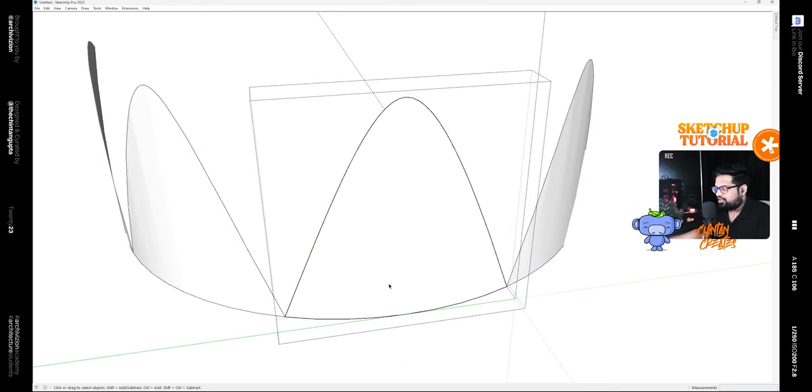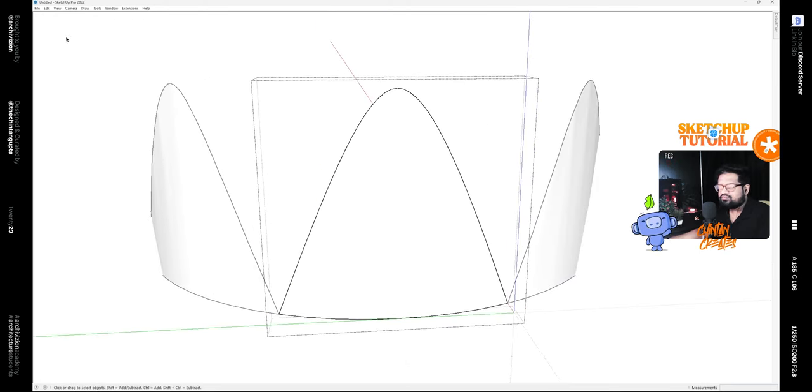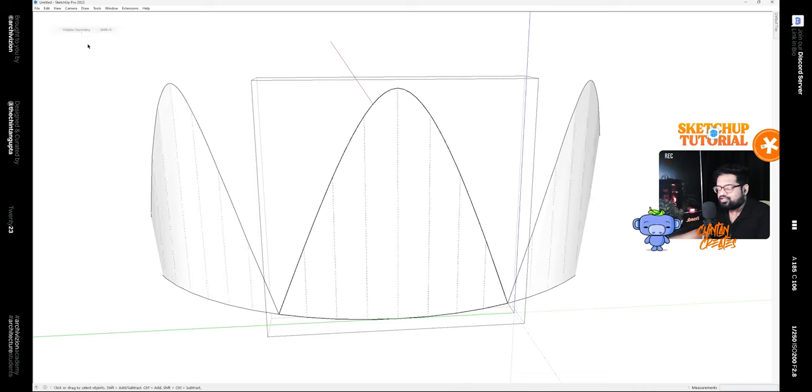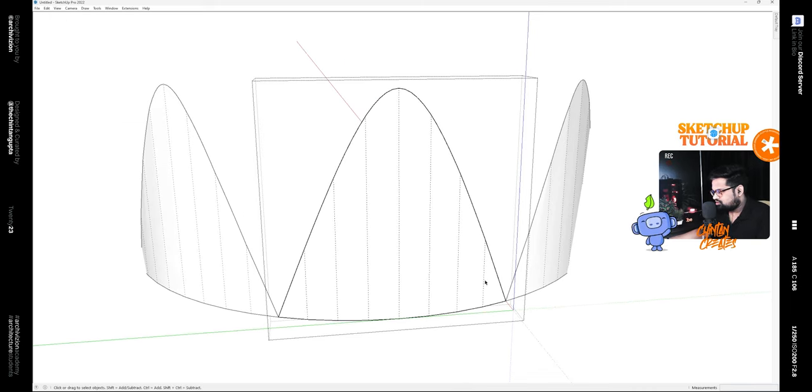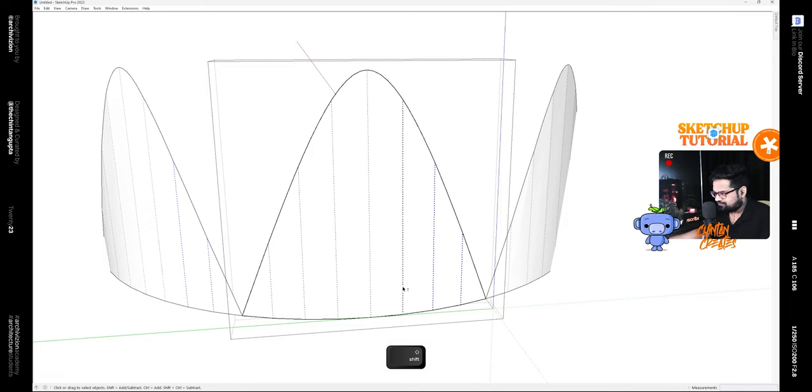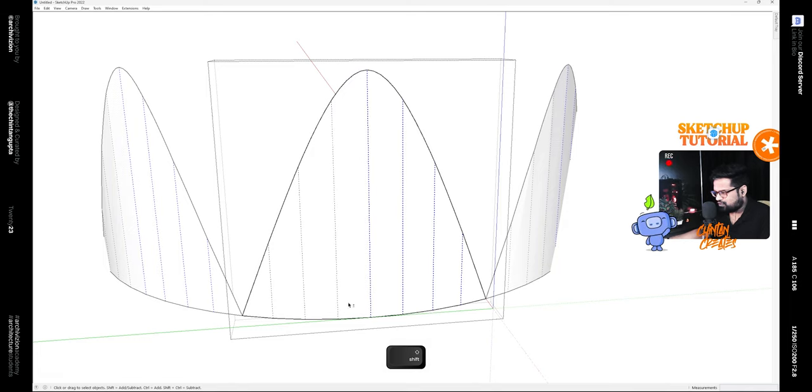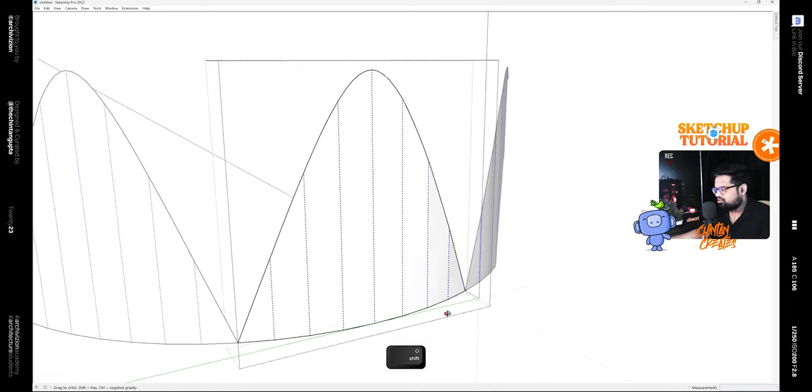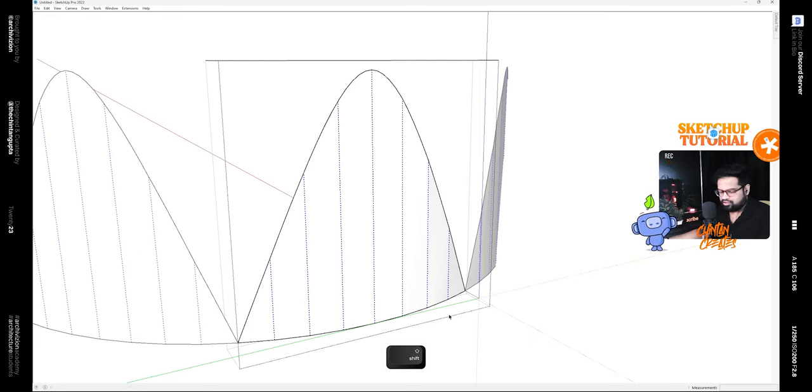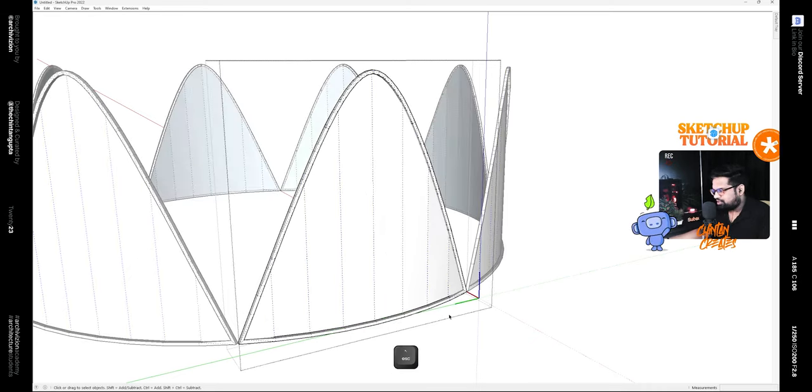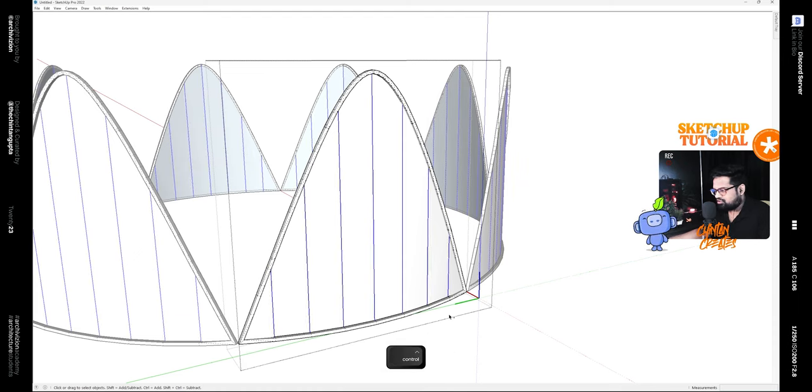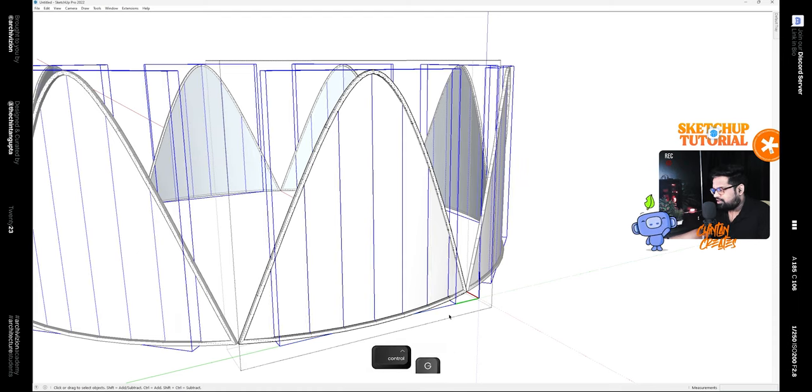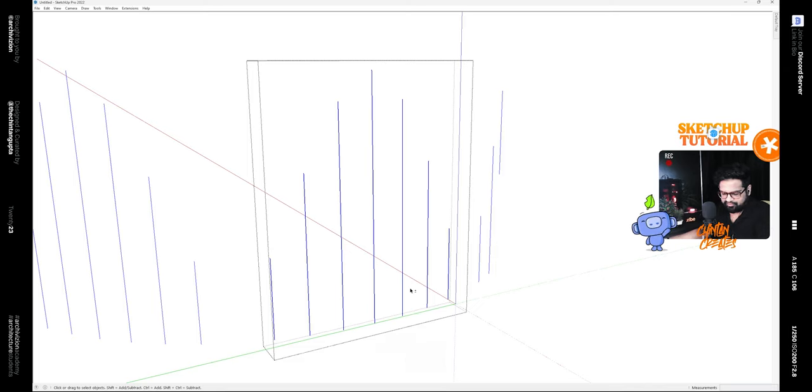Edit this group and turn on the hidden geometry. Select these dash lines and give it a profile. Simply copy it and paste it outside the group. Make it a group, then select everything and give it a profile.